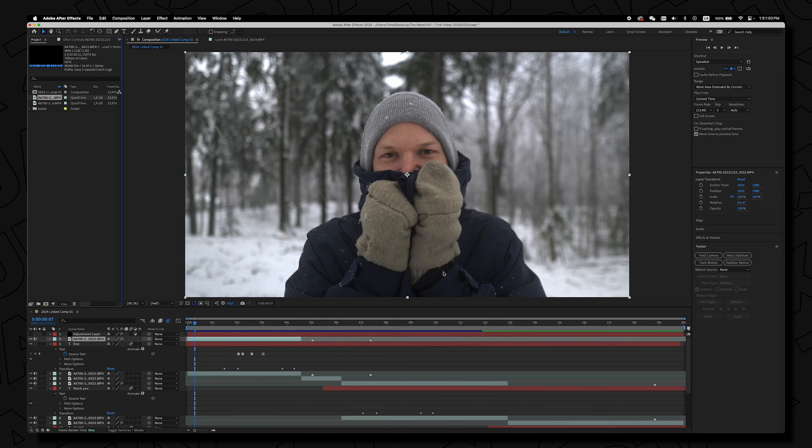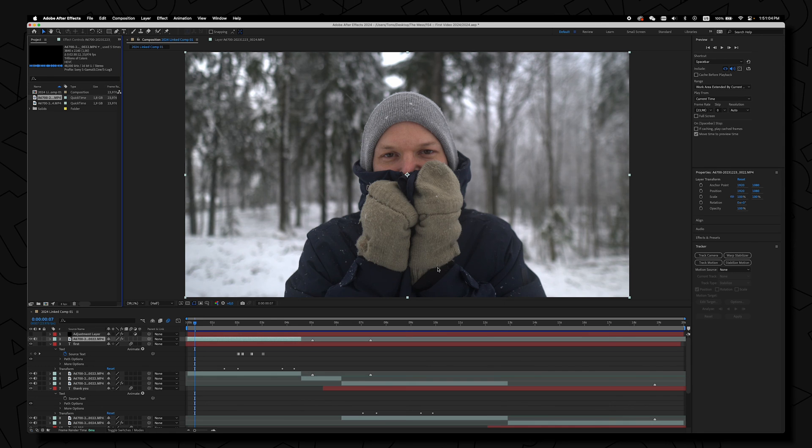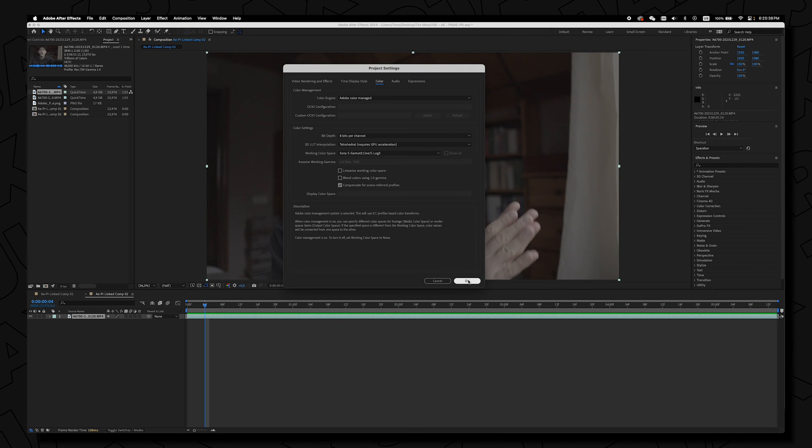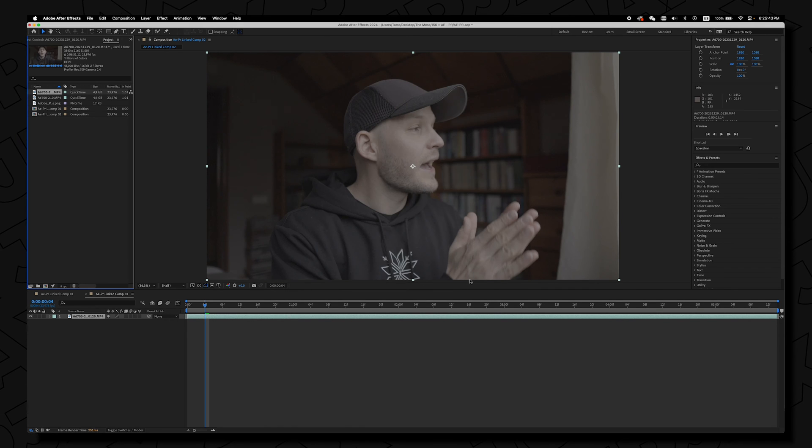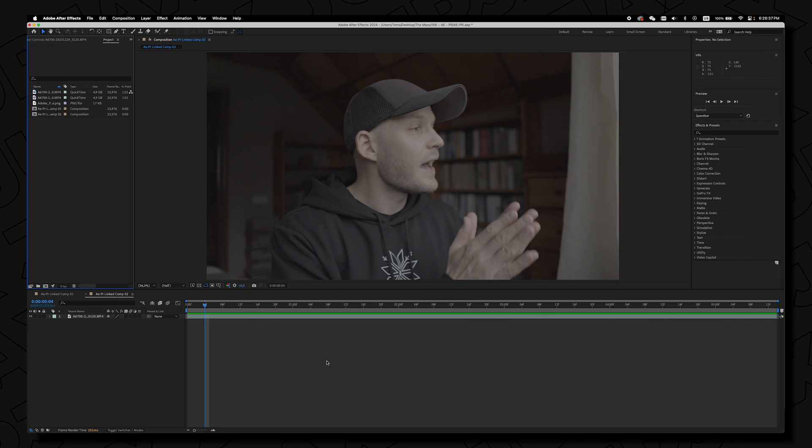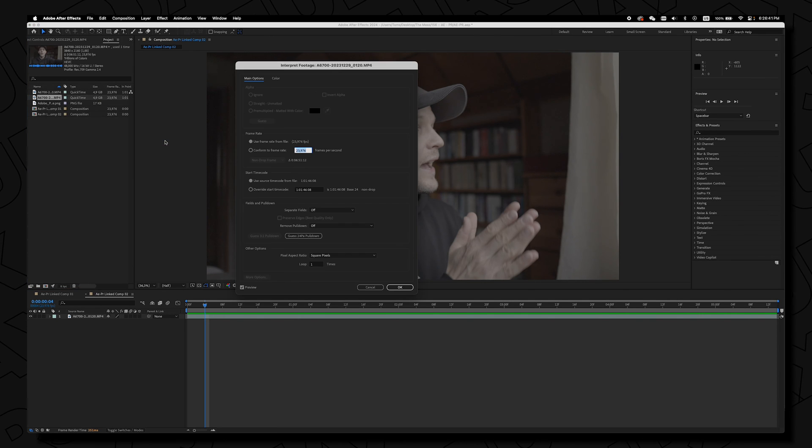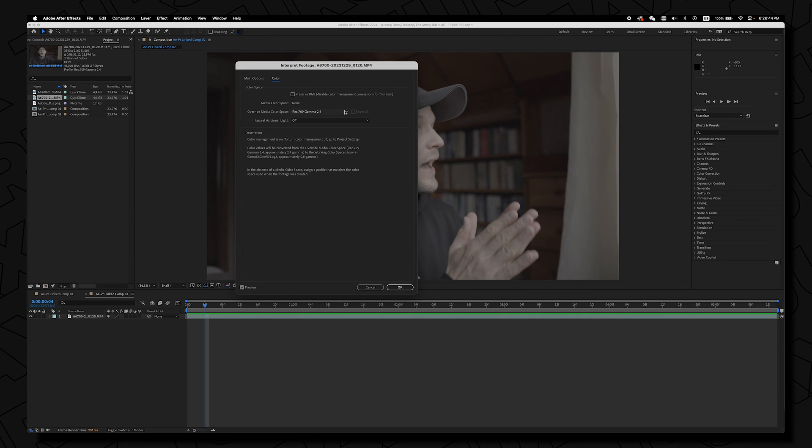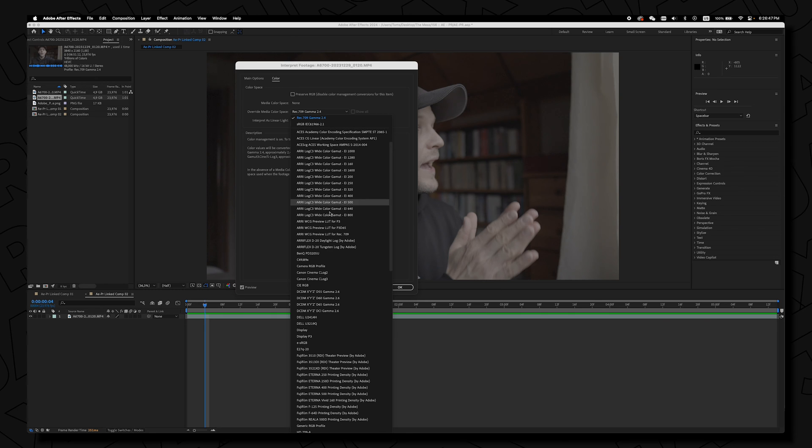Once I hit OK then the colors are way too saturated and as I was editing this particular video if in case you hit OK in this project setting colors tab and nothing changes, all you have to do is right click on your clip, interpret footage, go to main and of course on the color tab and here it pre-selects already the Rec 709, god knows why.